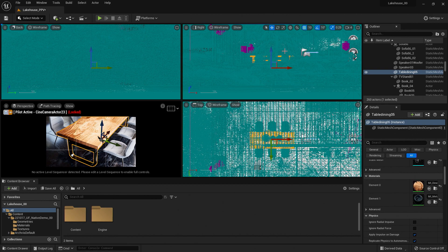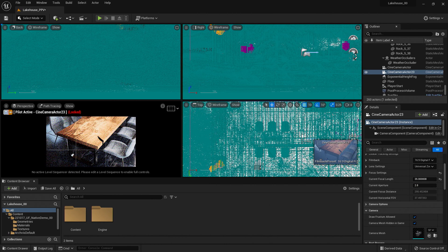I can move my camera around here and understand its relationship to the table. Now you might want to go in and hide some elements so that the wireframe isn't as dense, but I hope this is a helpful tip for placing your cameras inside Unreal Engine. Thanks for joining.